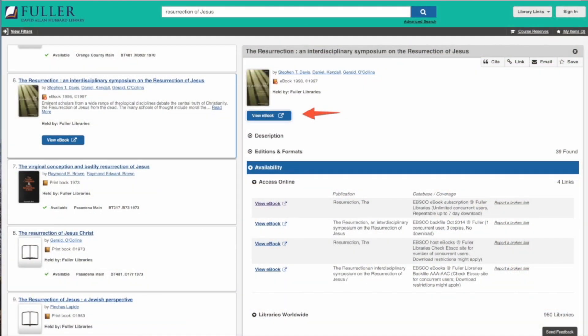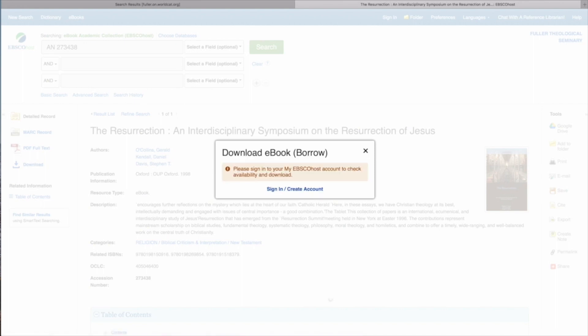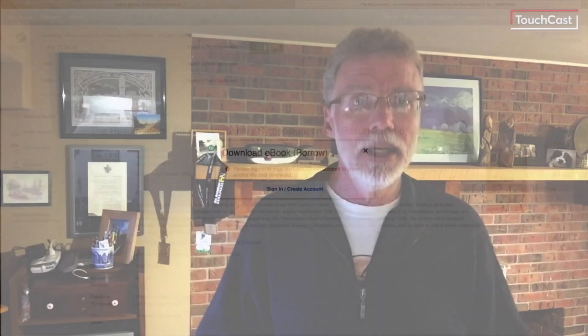Let's go back to the book The Resurrection Interdisciplinary Symposium and click on View eBook. We now have two options for how we access that book. If you click the Download button, it will open in a window that requires you to have an Ebsco account — you can sign up right there with your Fuller ID information at no cost. If you've already done that, you can sign in and download the whole book.